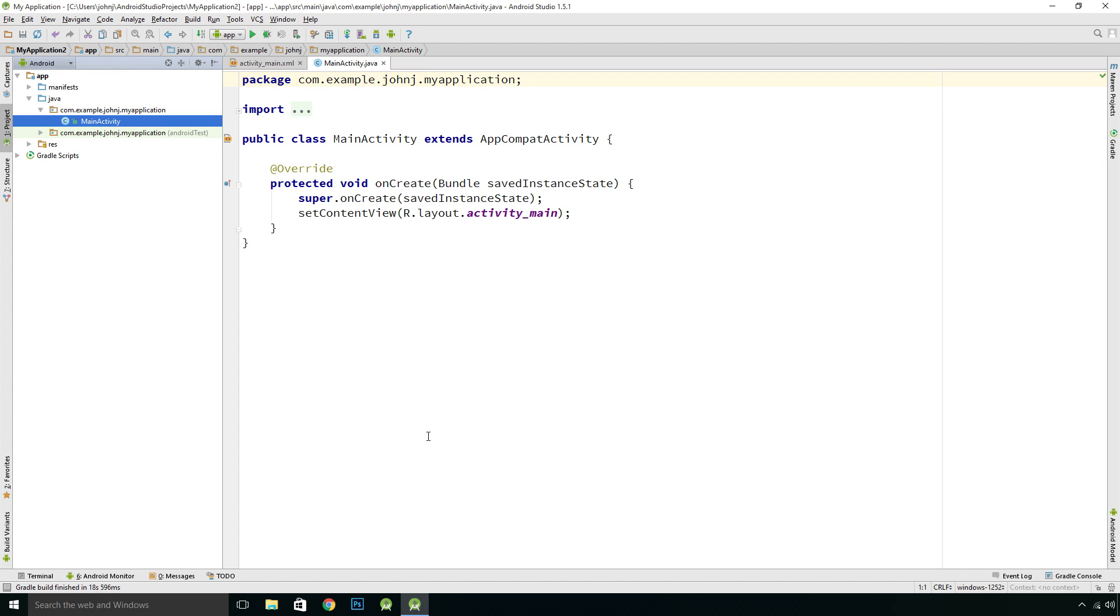Hi guys and welcome to a second episode in a series of videos where we are learning Java through Android Studio. We're carrying on where we left off in my last video. We've installed Android Studio and now we're going to test our emulator.